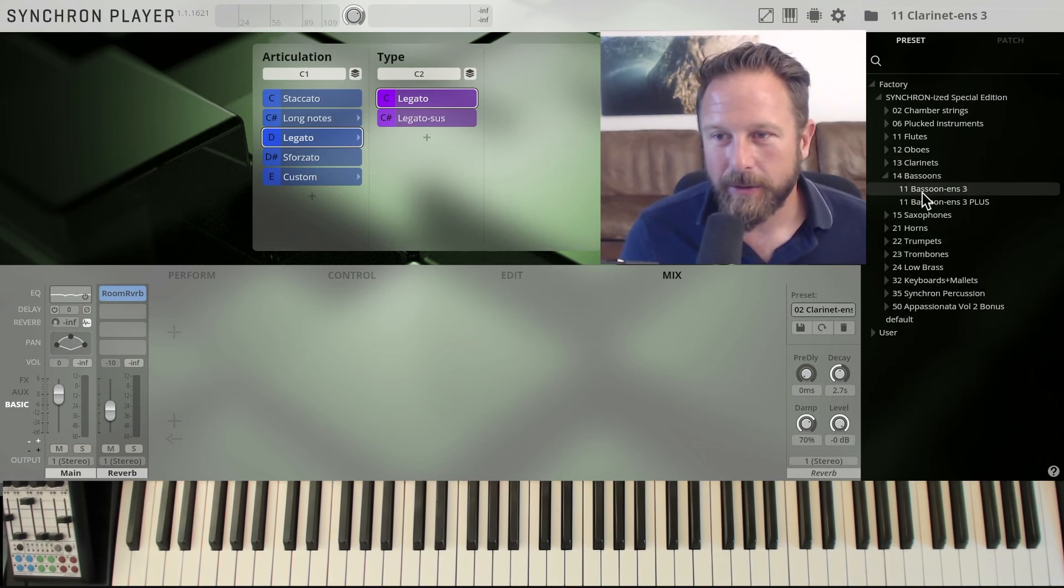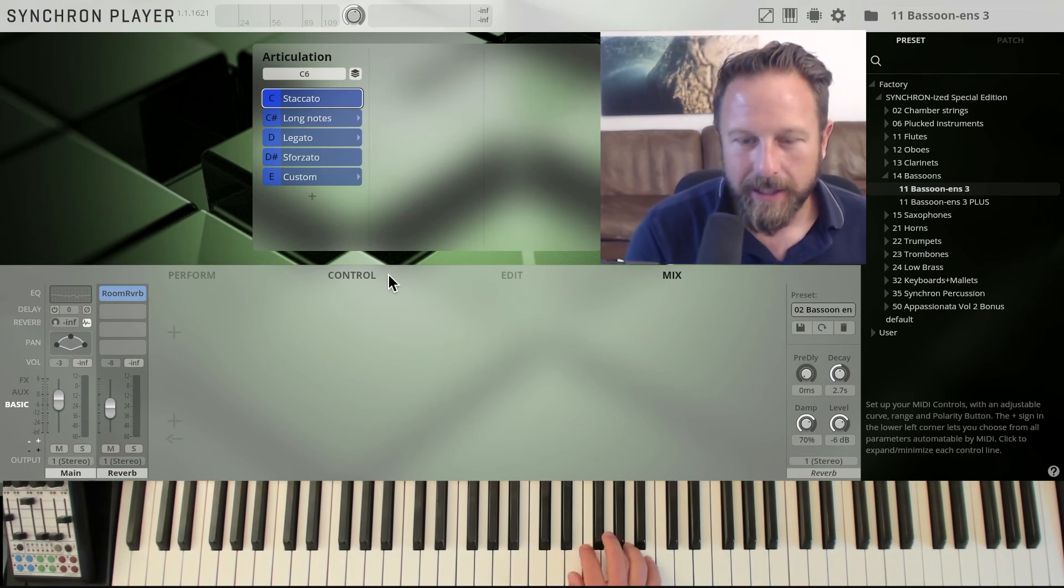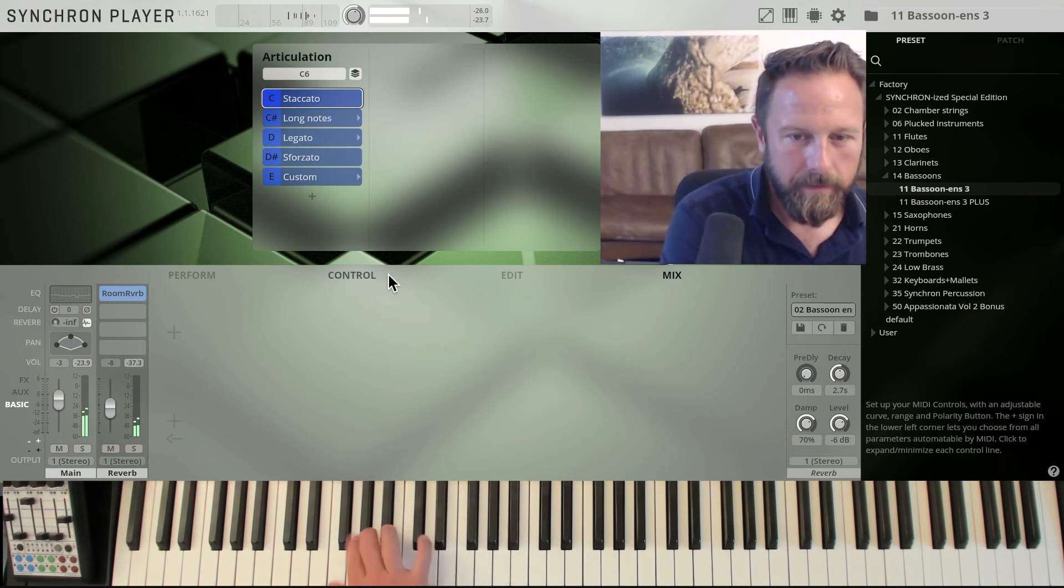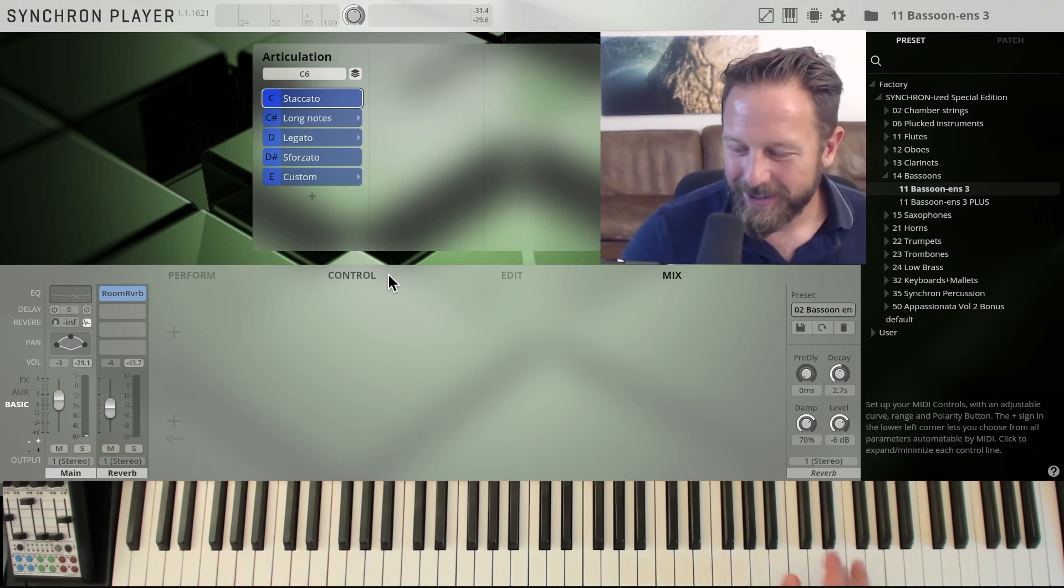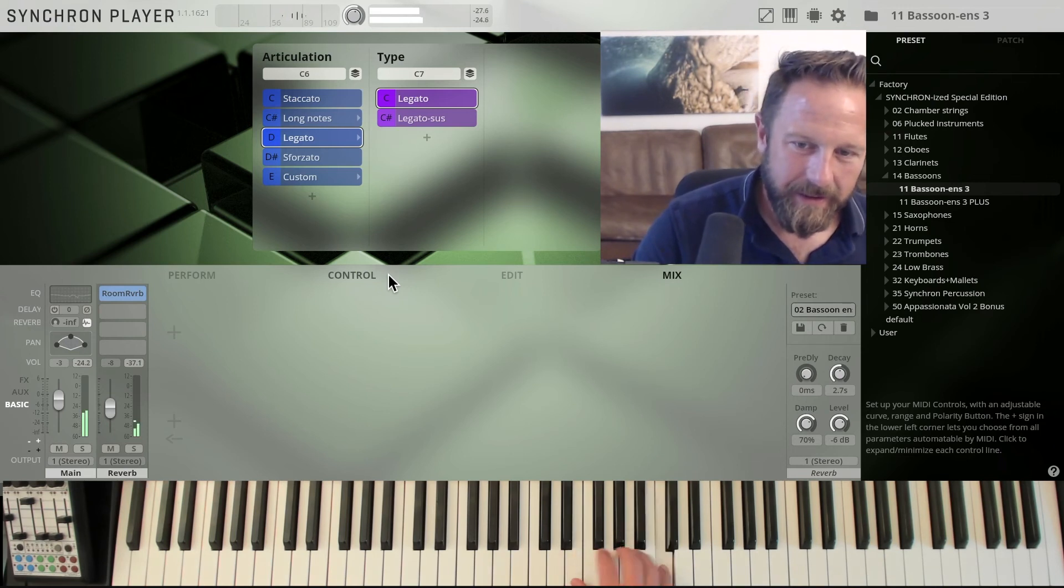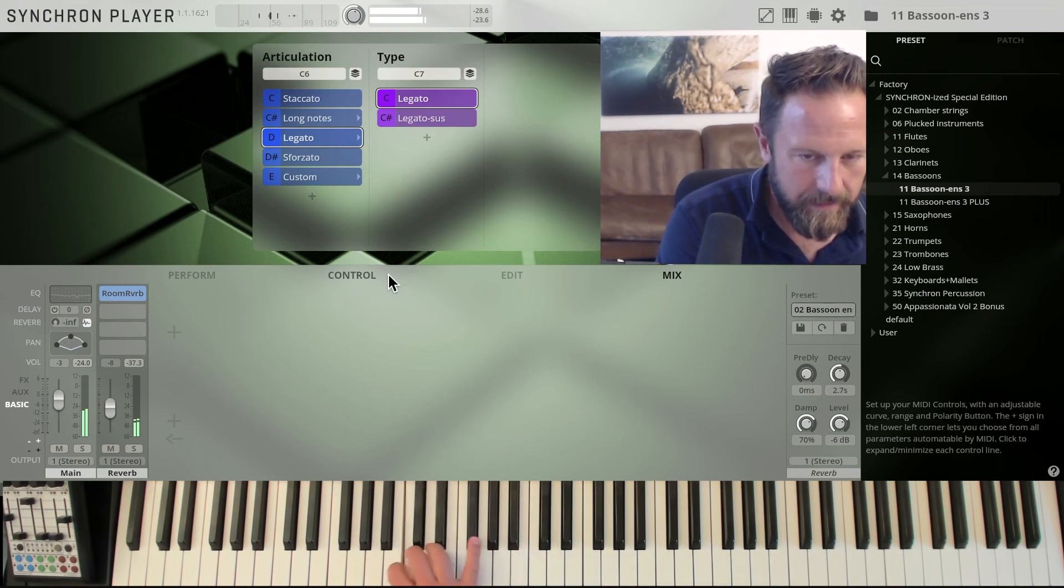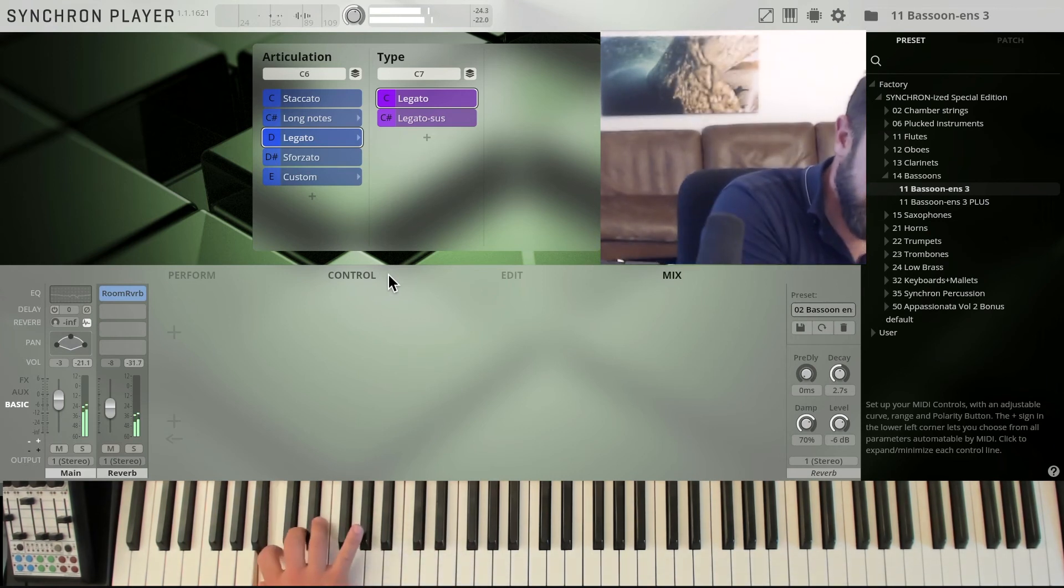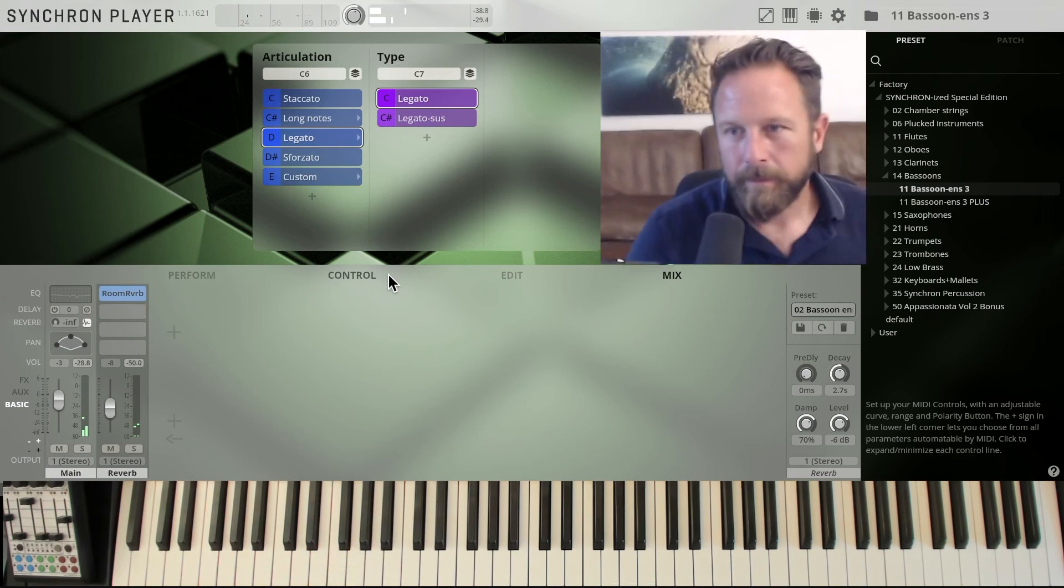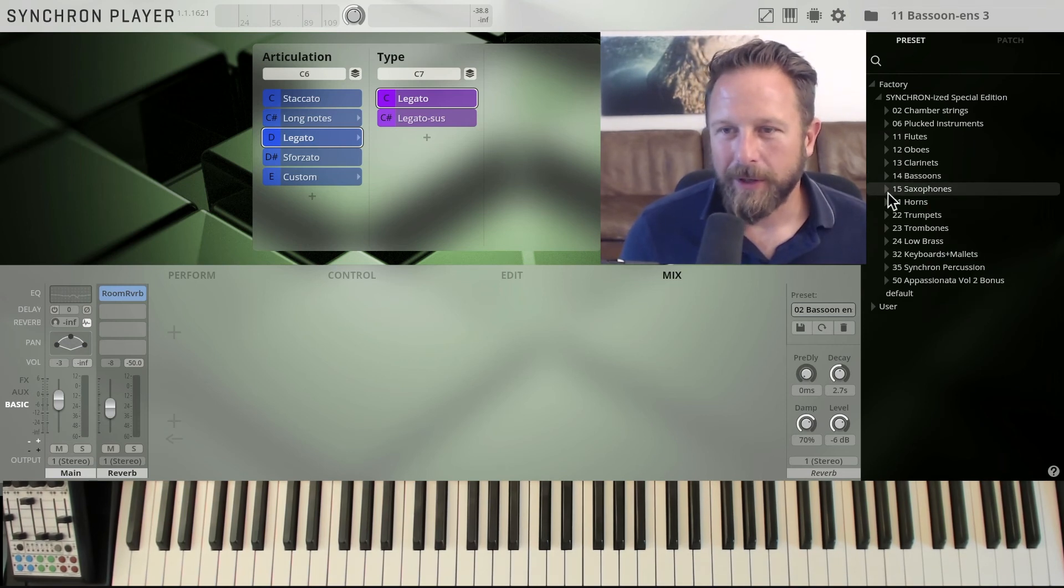Clarinets are done, let's check out the bassoons, and that's just the three bassoons. Good addition to the bassoons that you have in the Special Edition Volume 1. Staccato. Legato. Exactly what you want from a bassoon ensemble.